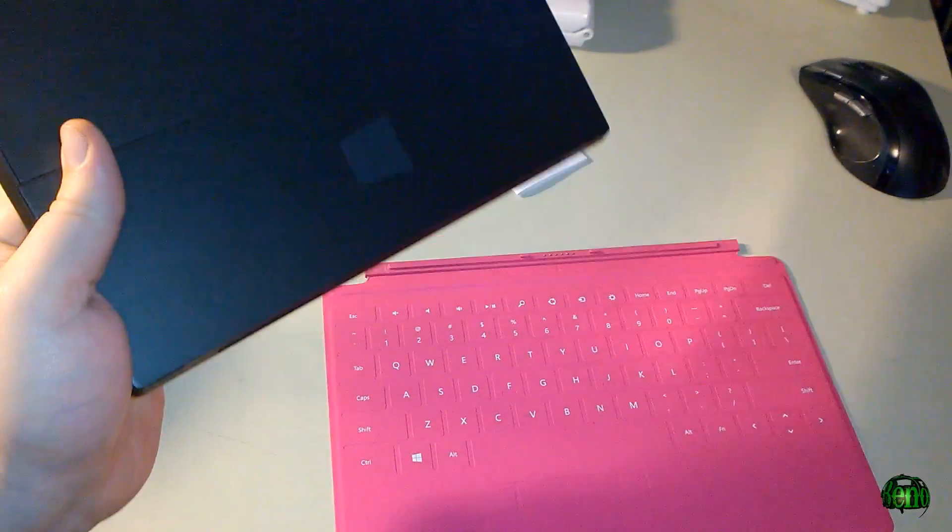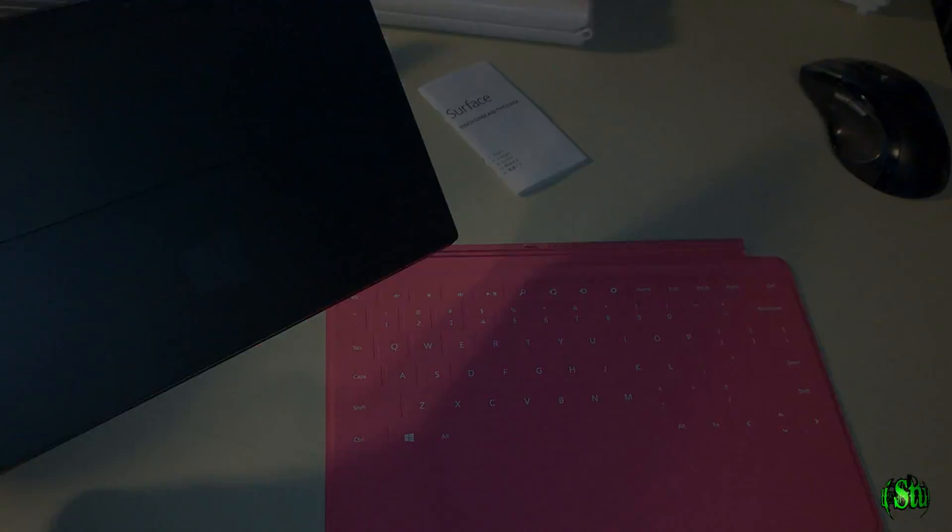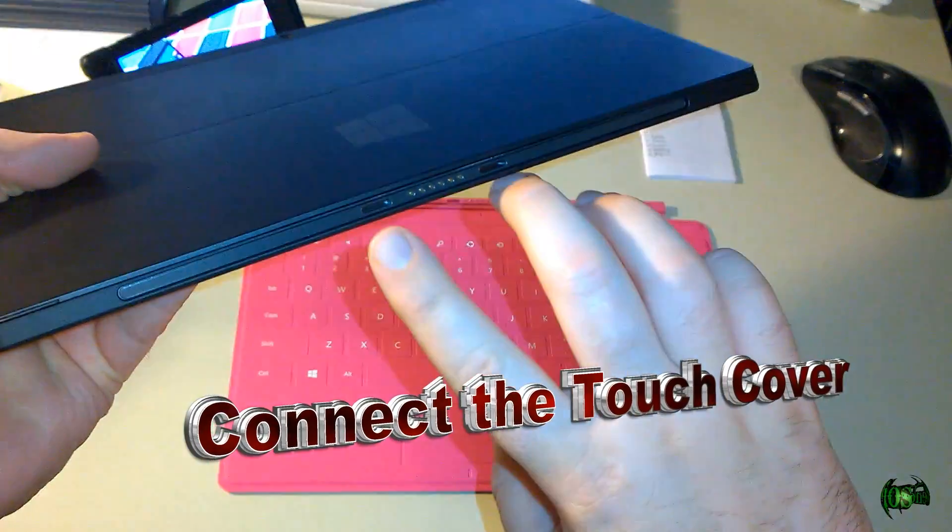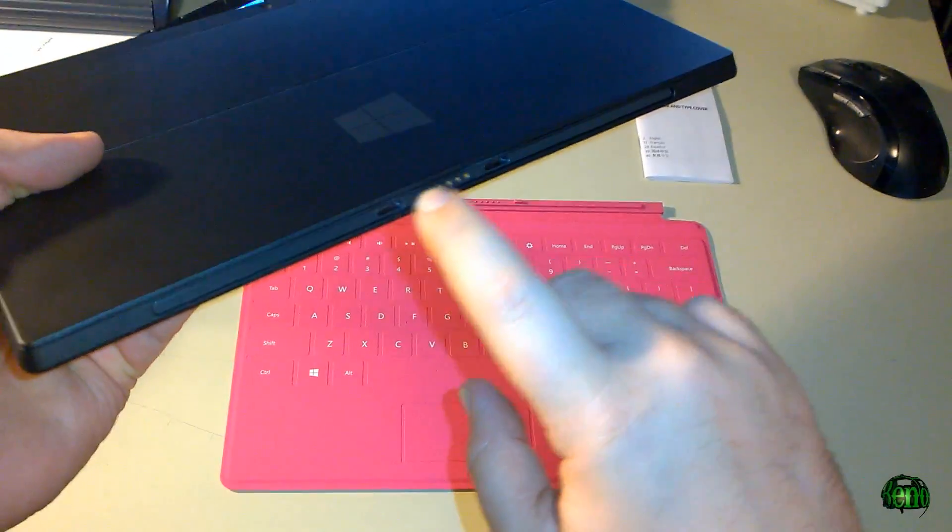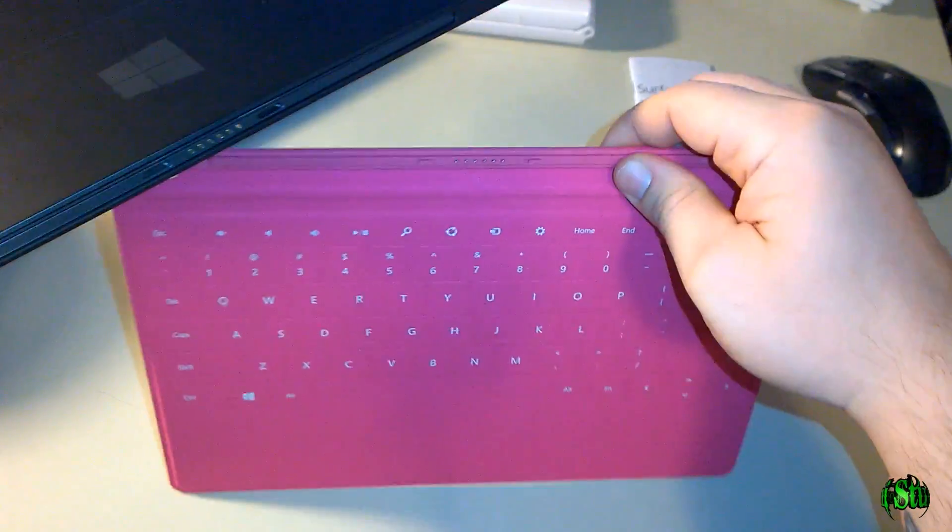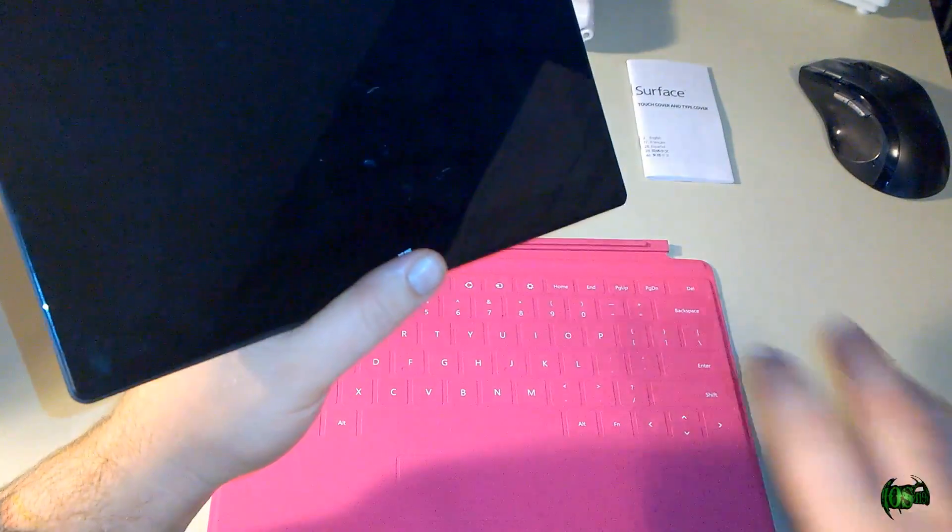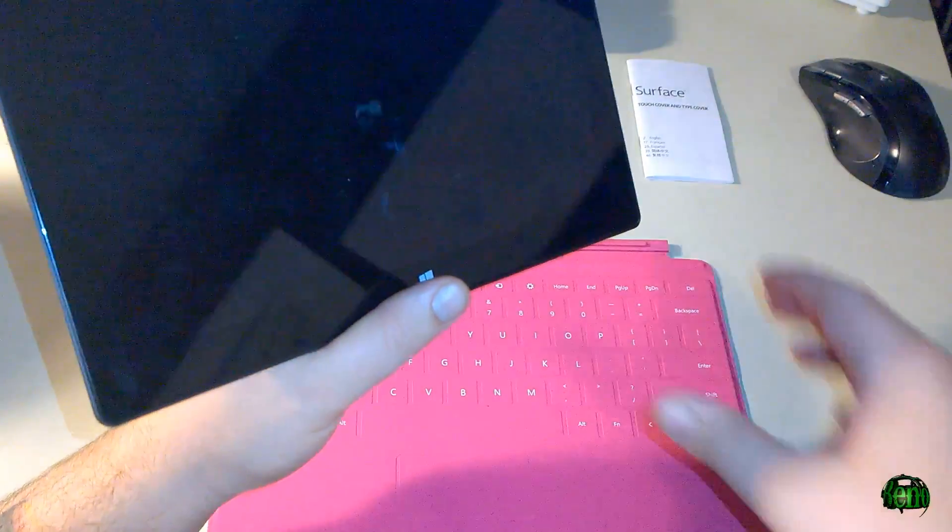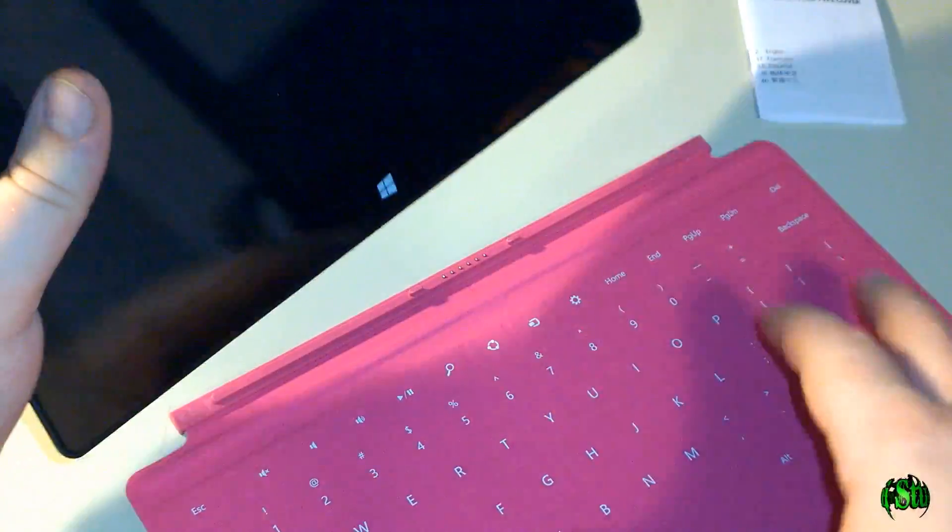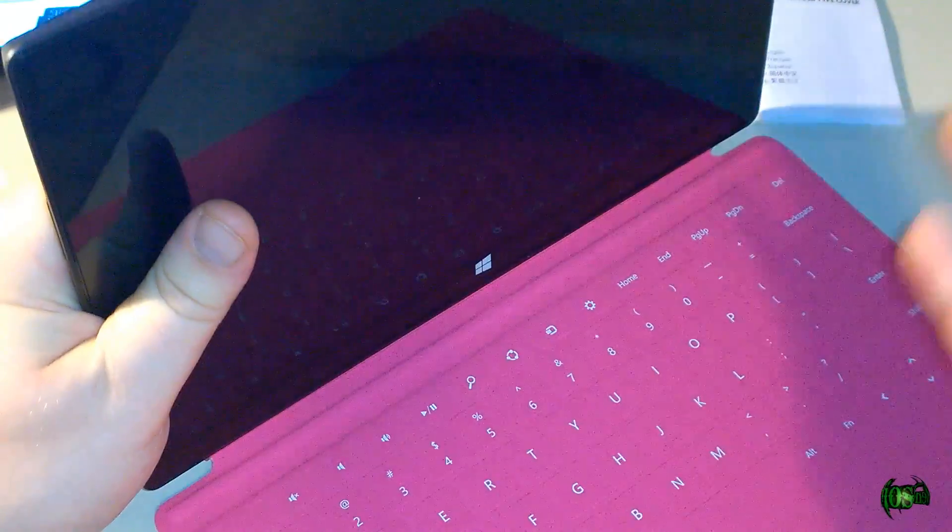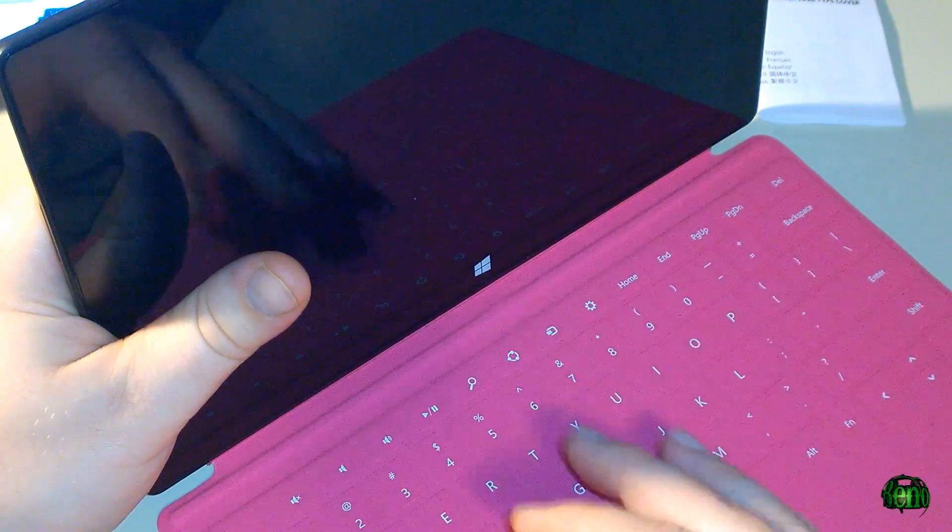So next we'll connect our Surface to our Touch Cover. Here's our Surface RT and down here on the bottom you can see where exactly you connect this Touch Cover to. Our Surface is powered off right now as well. To connect the Touch Cover to the Surface it's real simple. Simply click it on and you heard that click there. That means we are connected.